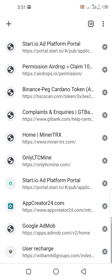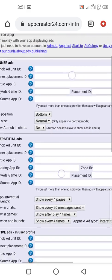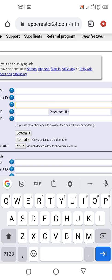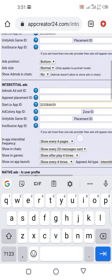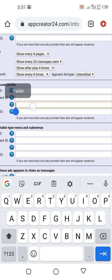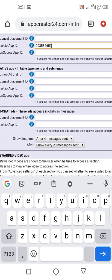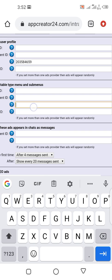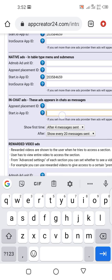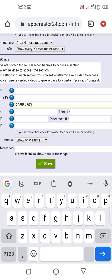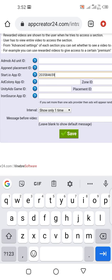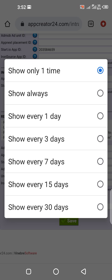Go back to iApp24. Look for every field where you see 'StartApp' and paste the ID there. Paste it in every StartApp space you see — StartApp ID, StartApp banner ID — make sure you paste it everywhere you find a StartApp field, because it's StartApp we are using. Don't hurry; make sure you don't miss any step.